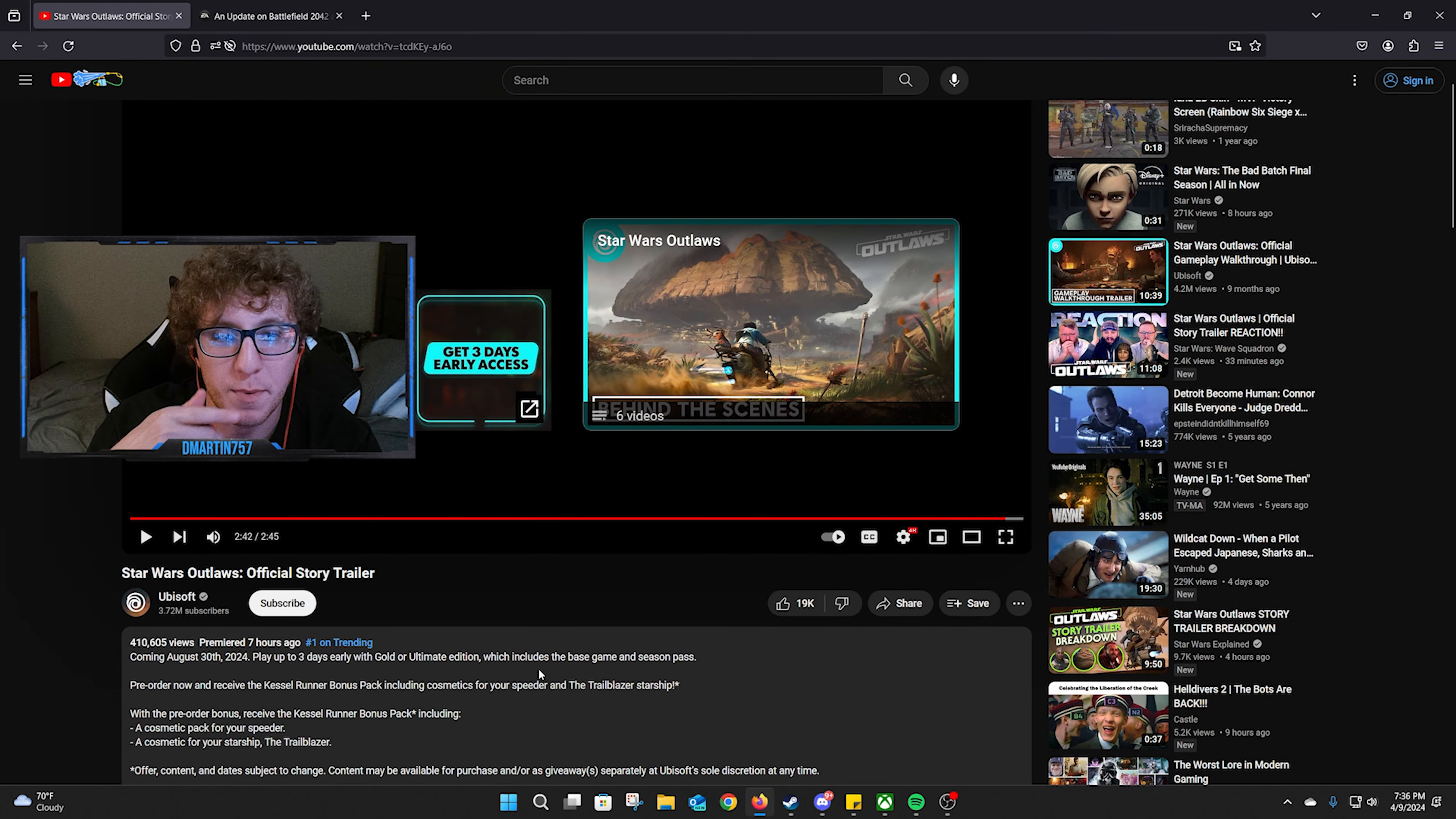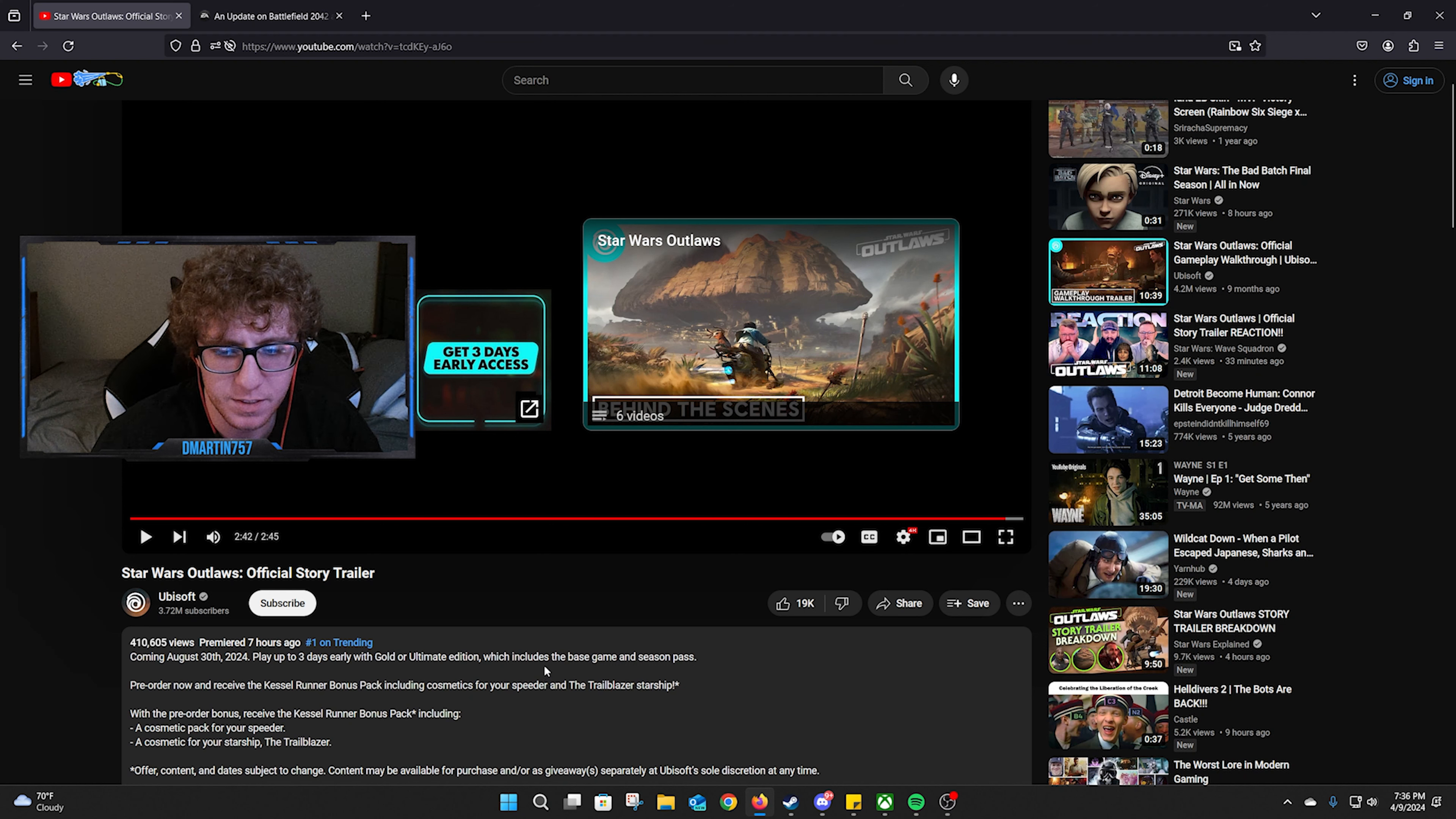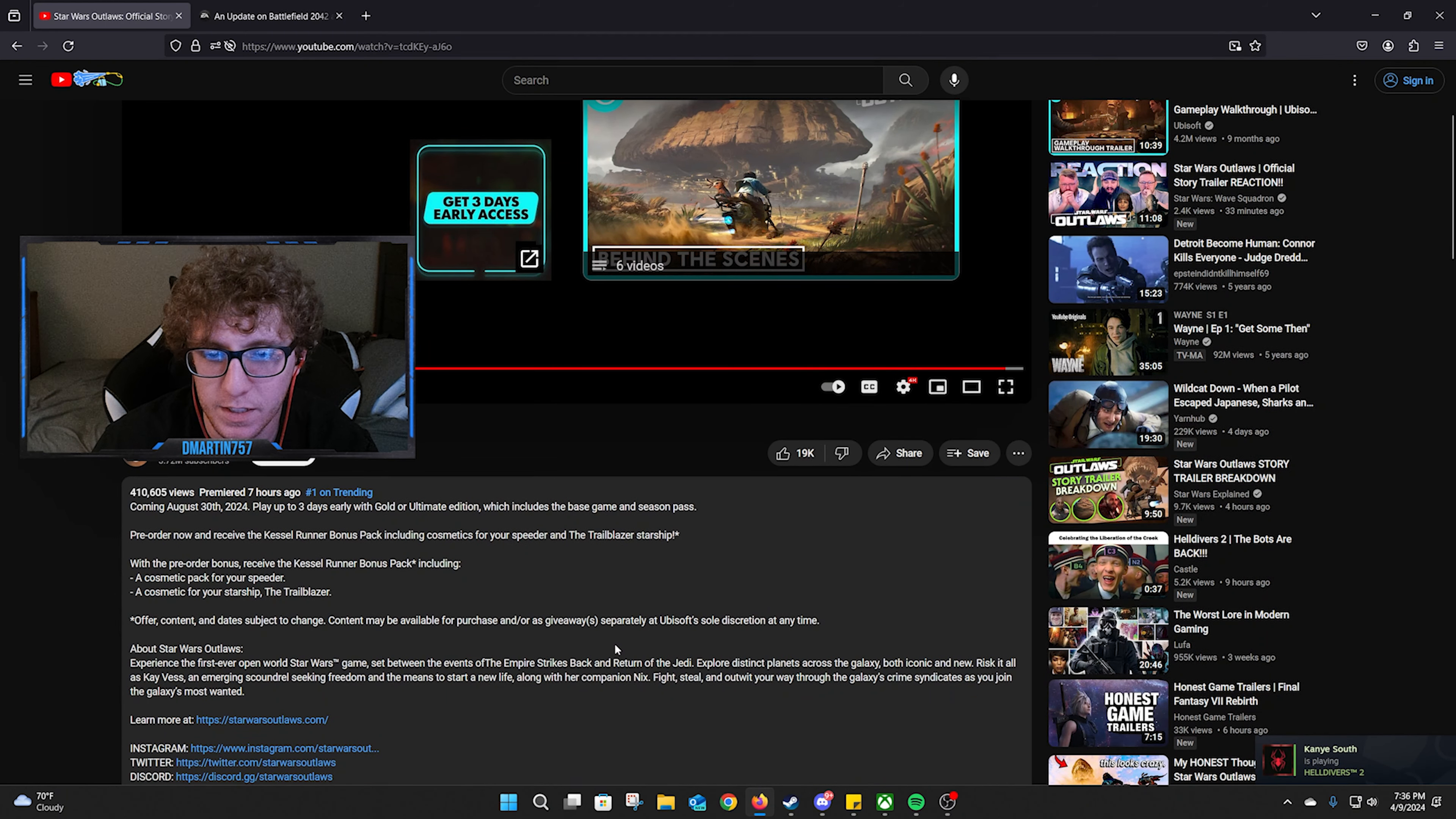I know this is the same engine as Avatar that came out, that Ubisoft released some point last year. So of course it looks visually very good.